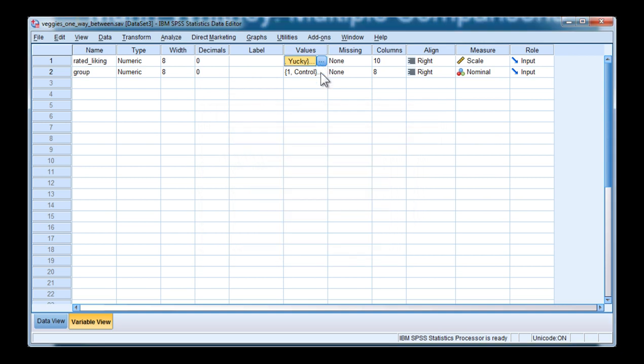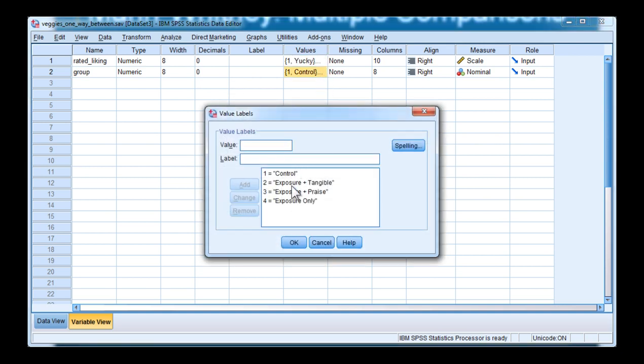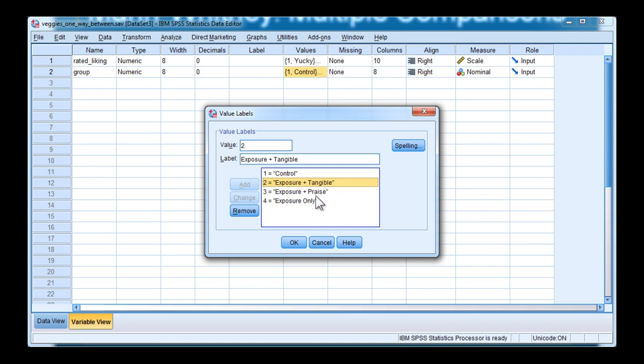There were four groups in the analysis: a control group that didn't get any exposure to vegetables at least at school in the experiment, exposure plus tangible rewards which were stickers, exposure plus praise, and finally, the group that only received the vegetables on a regular basis but no praise and no rewards.